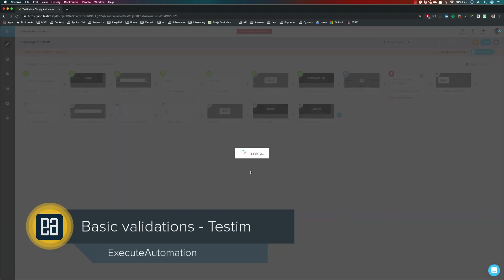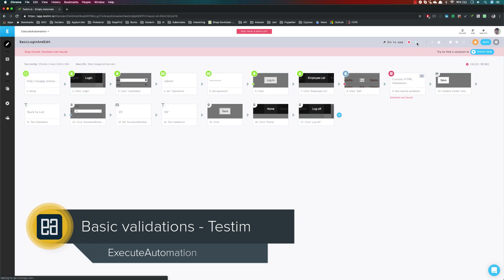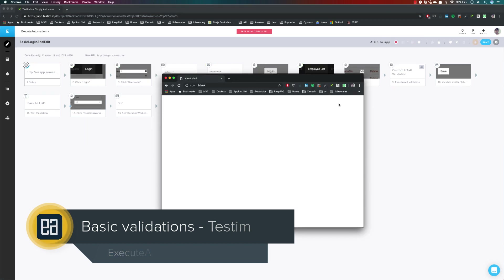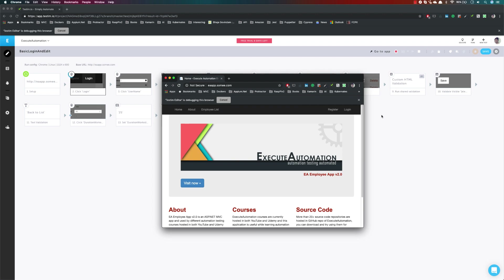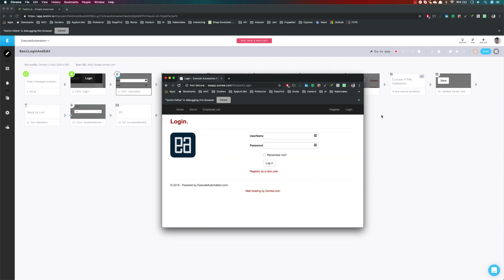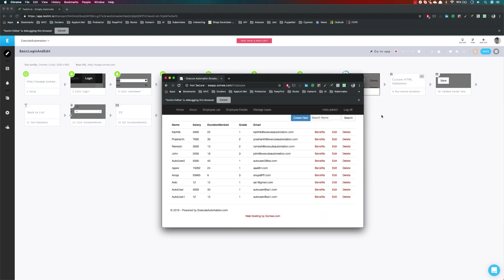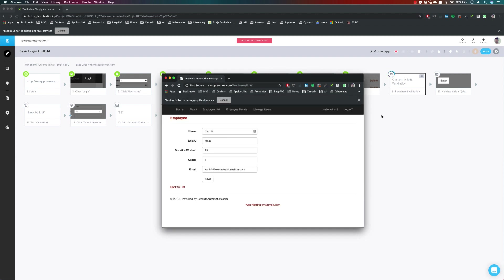I'm going to save this and quickly run the test to show how it executes. These are the different kinds of validation operations you can do within Testim. In our next video, we'll discuss further enhanced features of what Testim has to offer. Thank you very much for watching, and have a great day.